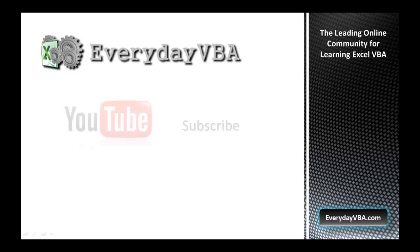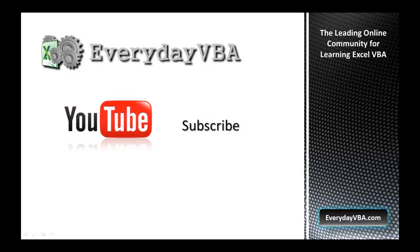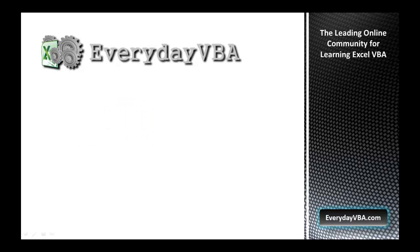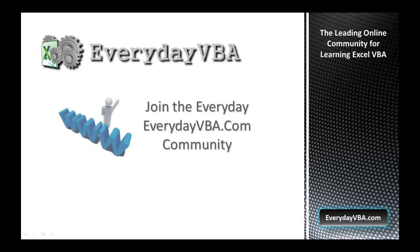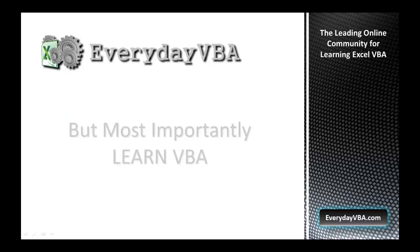Thanks again for watching this video. Please subscribe to the Everyday VBA YouTube channel. Please join the VBA community at EverydayVBA.com. And most importantly, learn VBA.